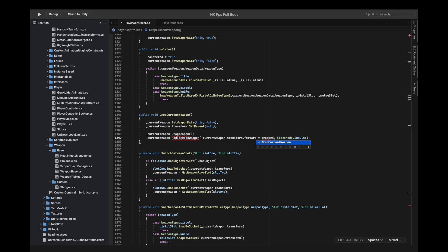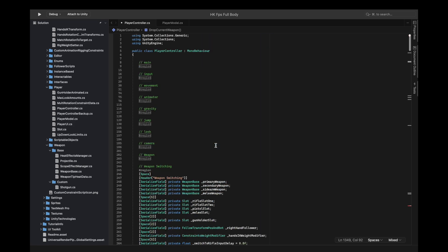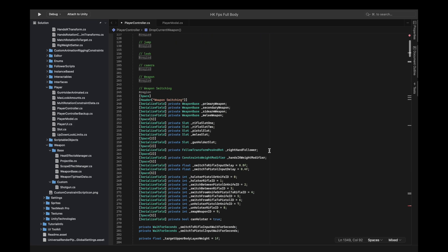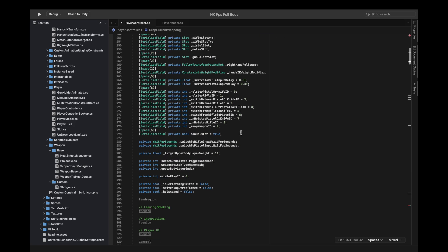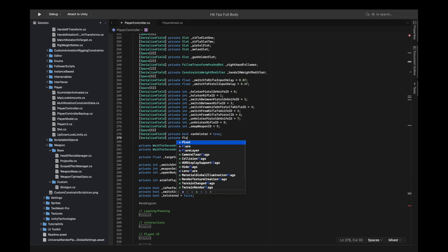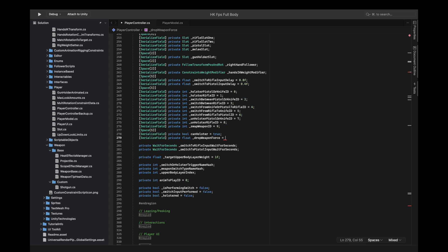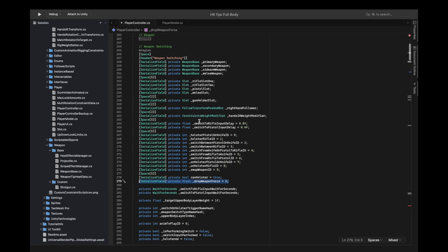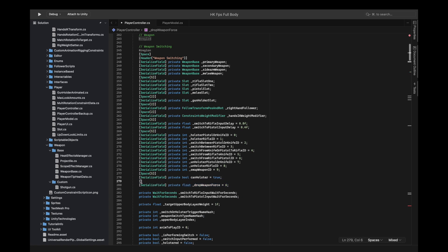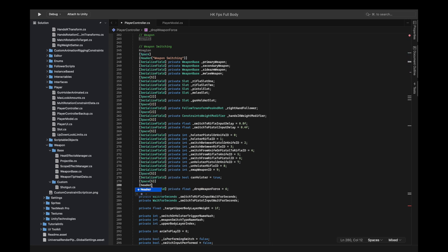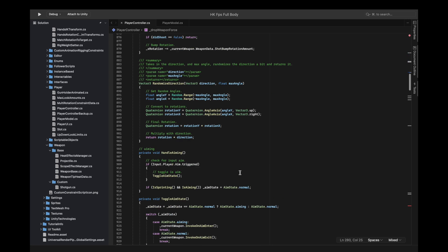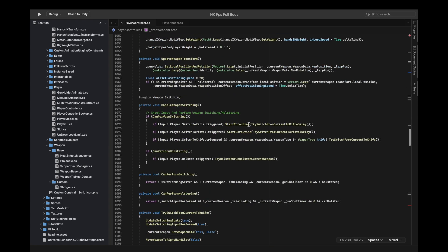We'll need these two functions, the drop weapon and the add force. First you want to define a float for the drop weapon force. This is the strength we're going to pass. The vector 3 is going to be calculated by the player because it knows the positions.